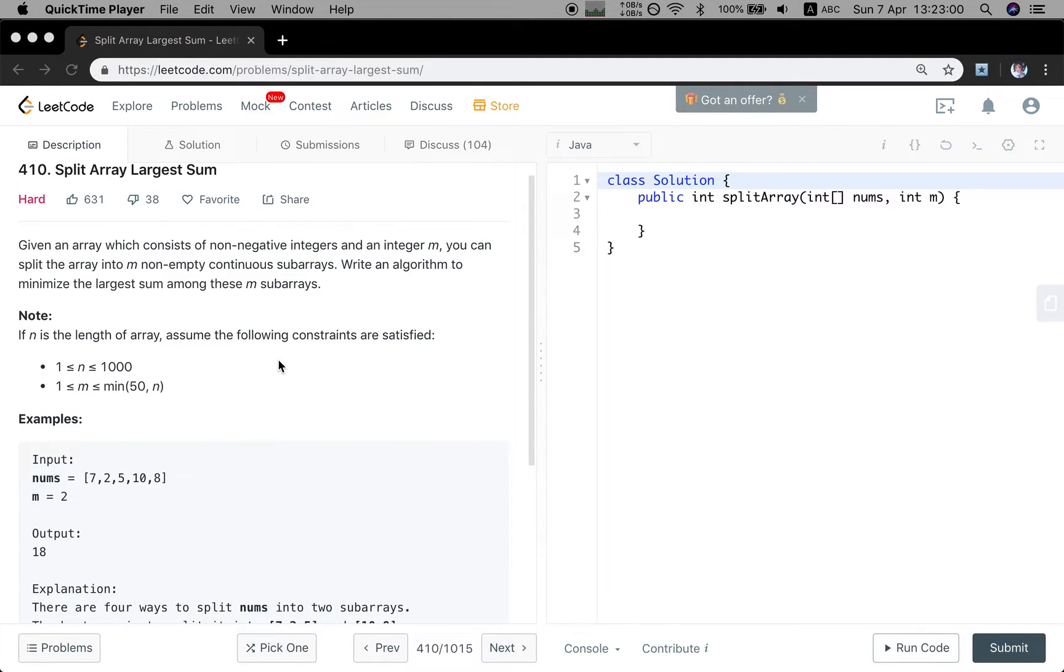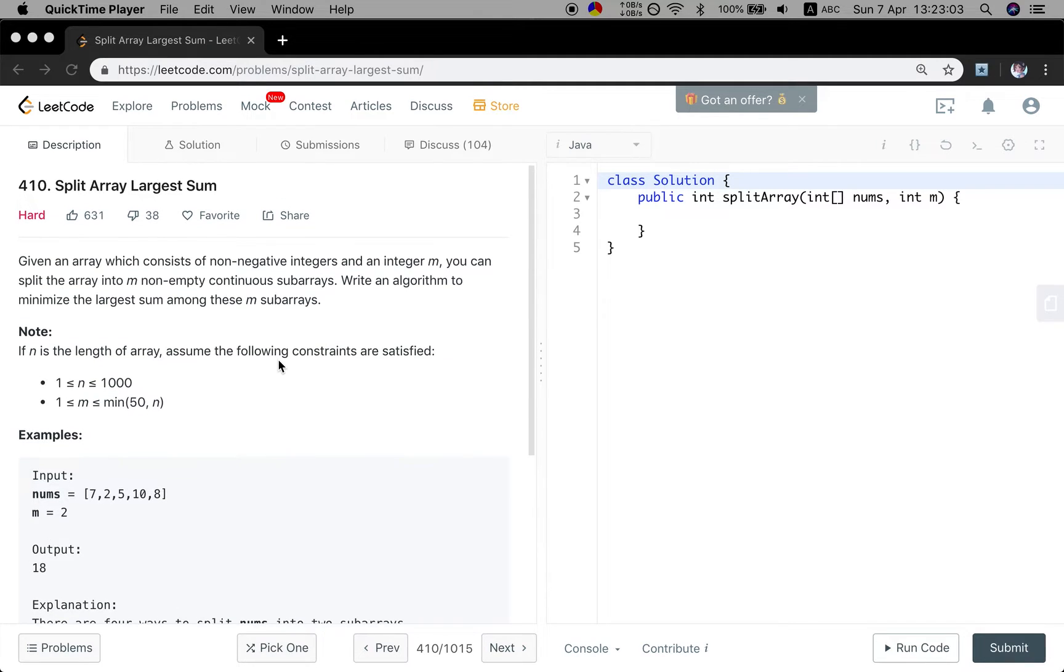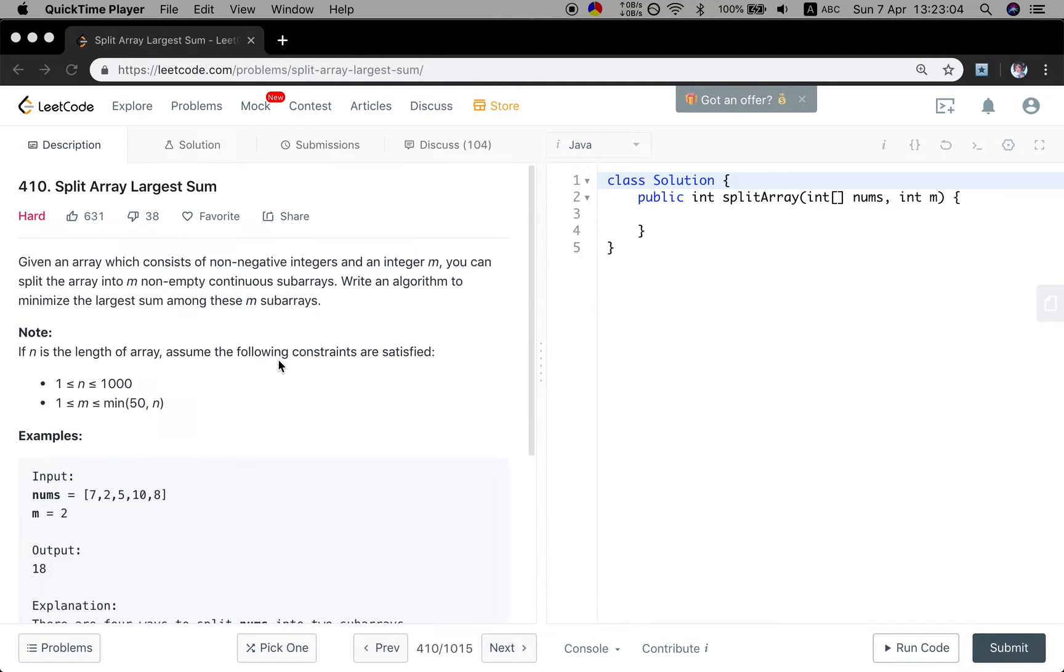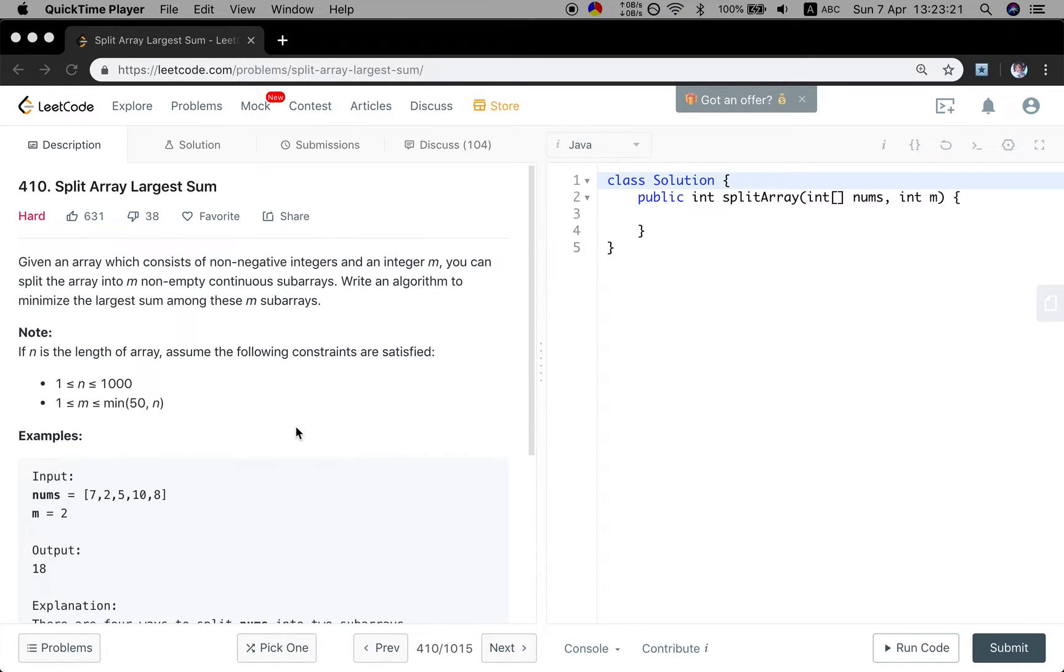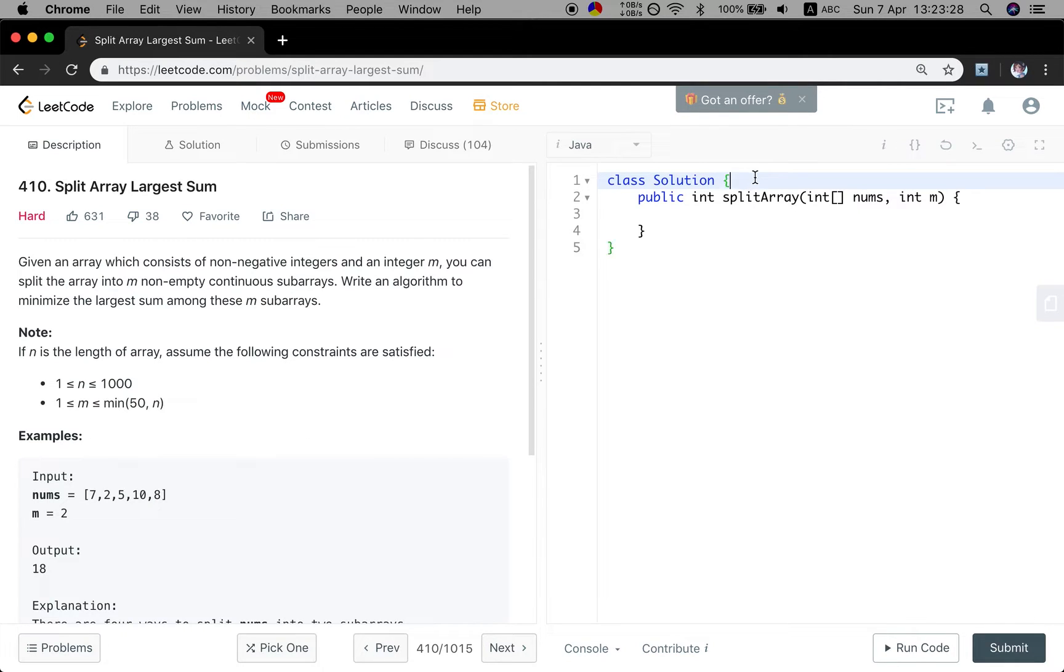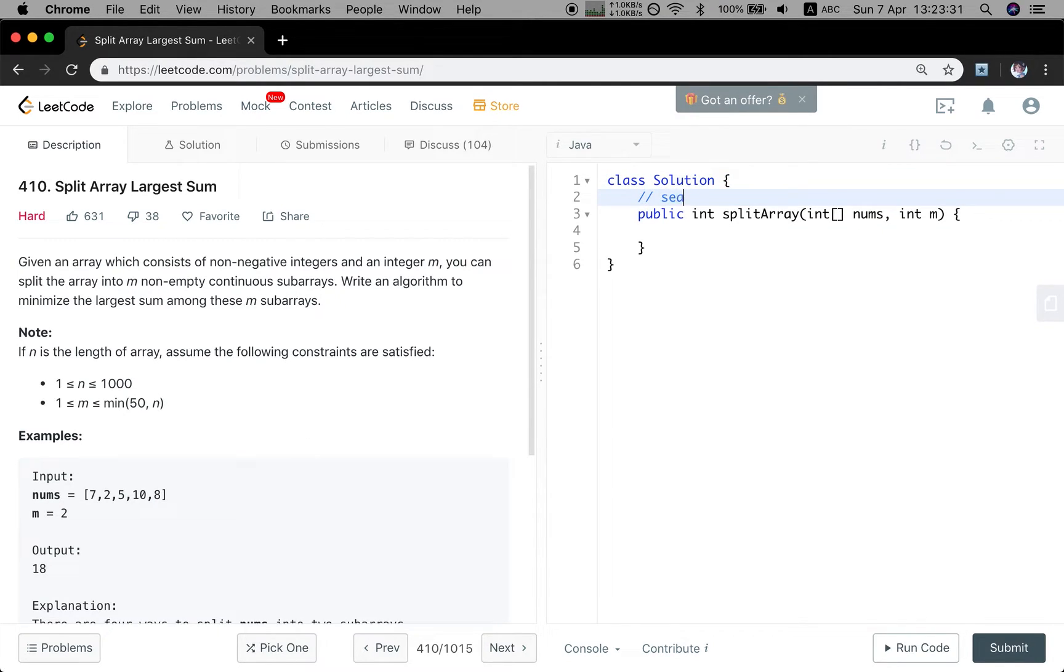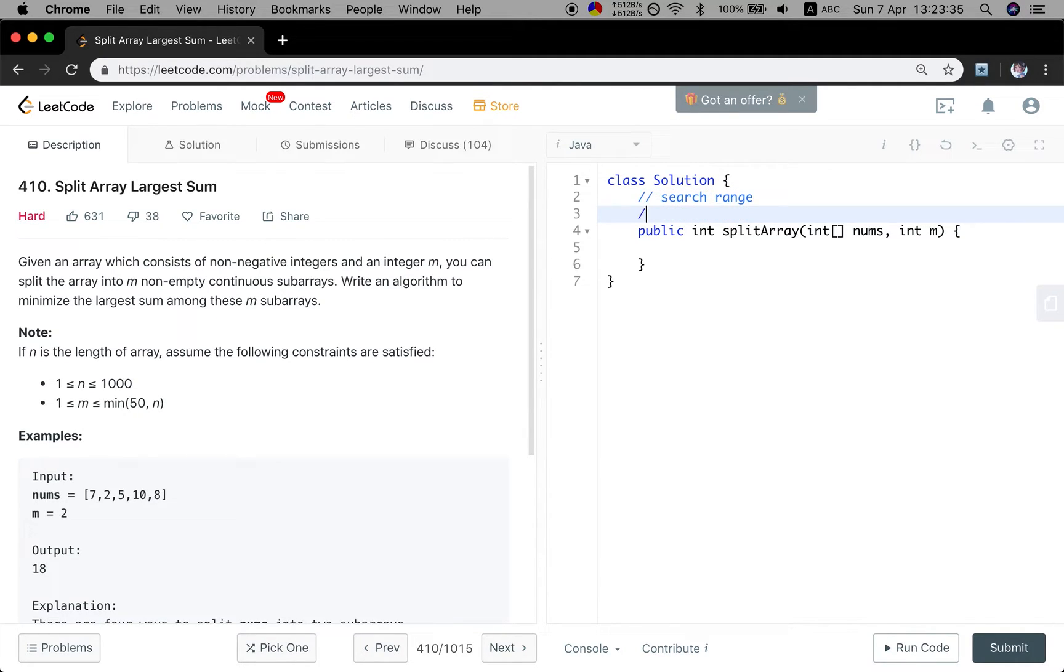To be honest, I cannot relate this problem to binary search, but the optimal solution of this problem is actually binary search. So if we are given a hint that we can use binary search, how do you think about it? Let's think about the situation that we can use binary search. That is, we have a search range and the elements should be sorted.